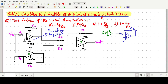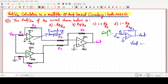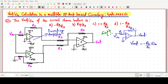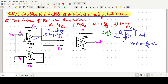For the inverting amplifier, we have resistors R2 and R1, with input given at the inverting terminal. The output expression is V_out = −(R2/R1) × V_in. Sometimes R2 is written as R_f. So this is the expression for the inverting amplifier.